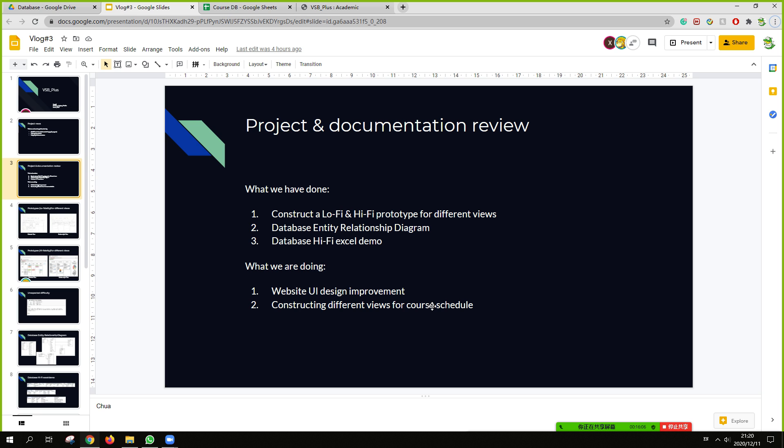What we have done, first we have done construct a low fidelity and Hi-Fi prototype for different views. Database entity relationship diagram and database Hi-Fi Excel demo.